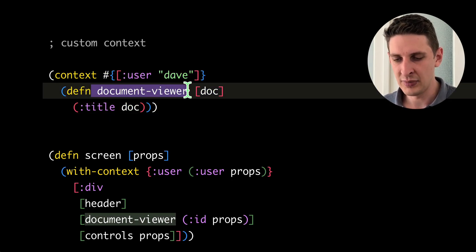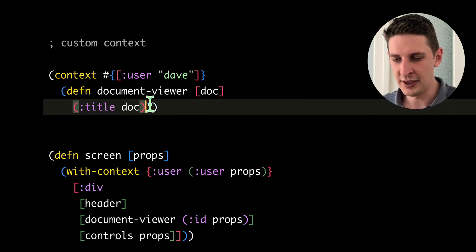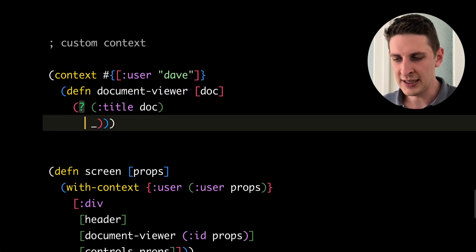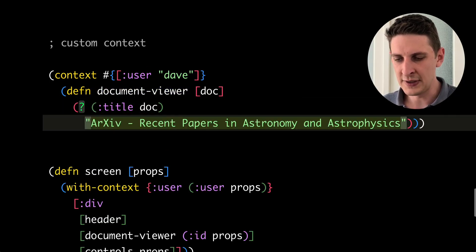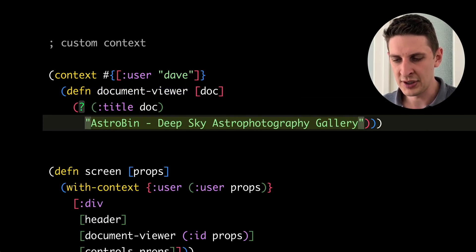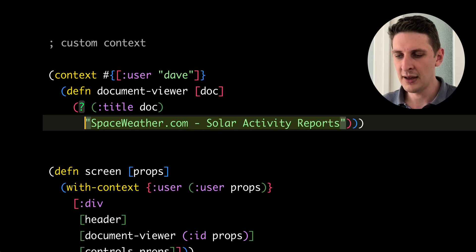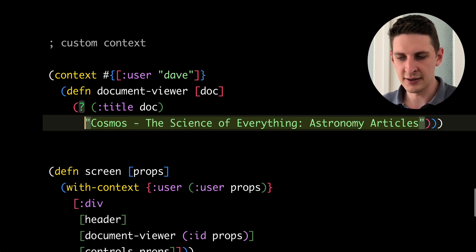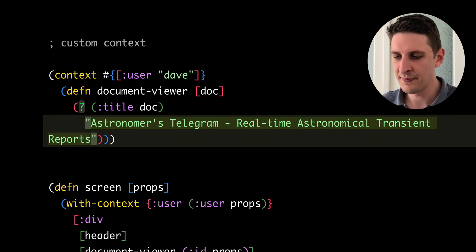So in this case, we have some component here that shows document. And we can see what user Dave is looking at by just inspecting that. And it looks like some astronomy stuff here.